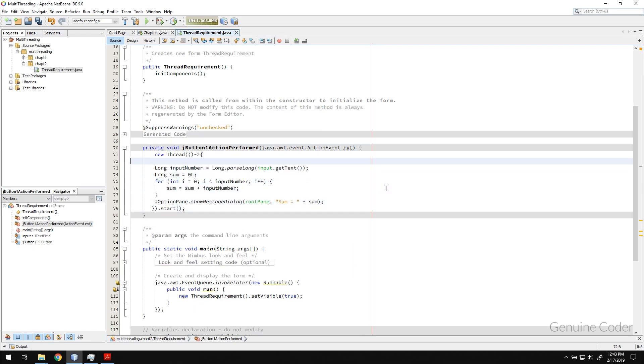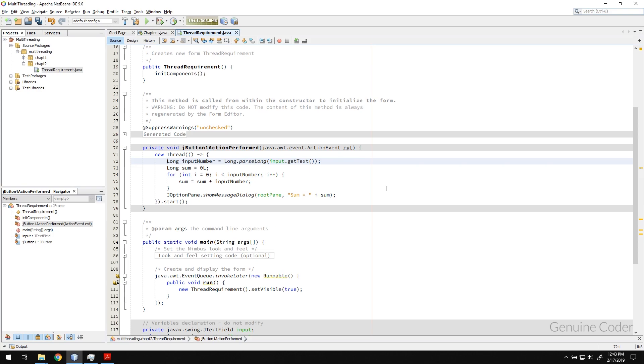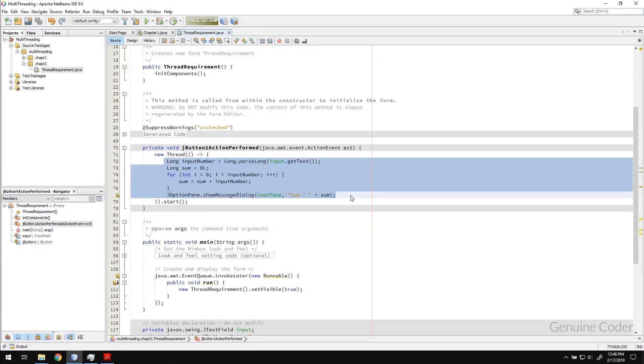The problem will be solved with threads. If I run this program now, this much portion will be running on a separate thread.